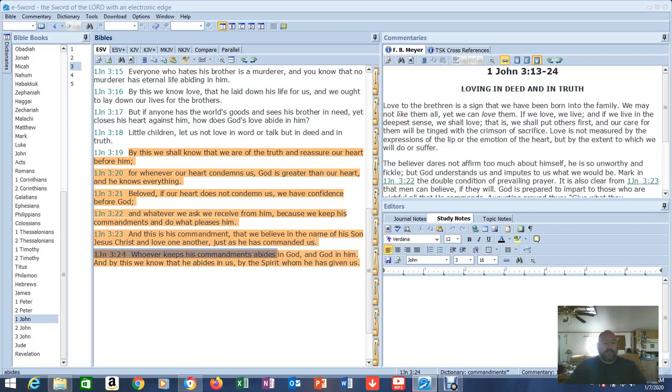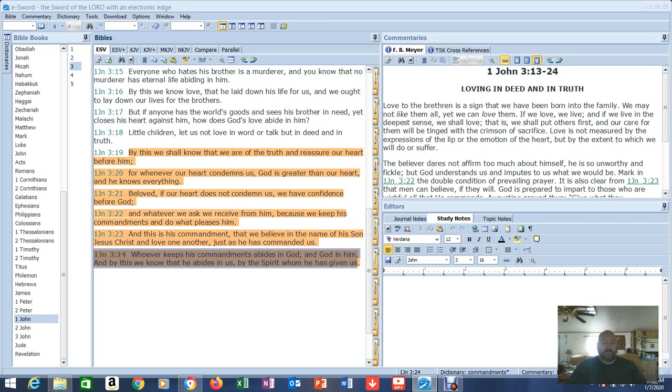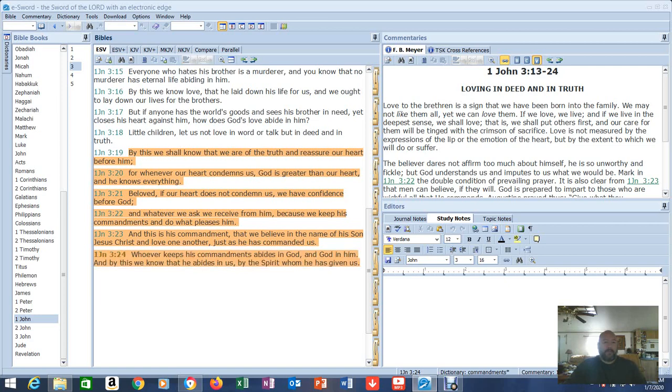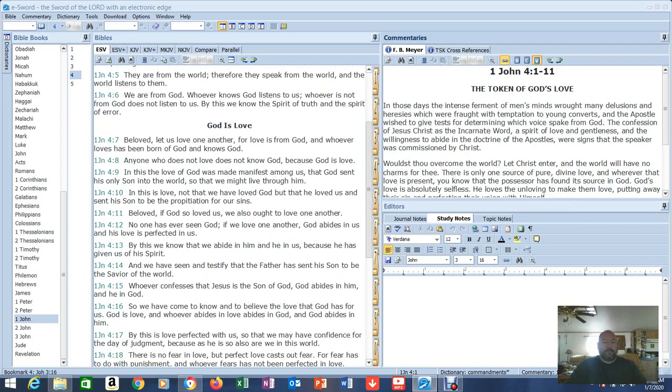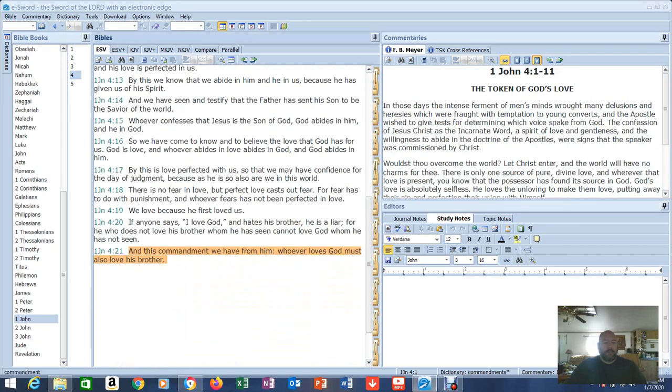Whoever keeps his commandments abides in God. There's that statement keeps his commandments. Abides in God and God in him. And by this we know that he abides in us by the spirit whom he has given us. This couldn't be any clearer yet people still miss it because they so desperately want to be self-validated. But this isn't all. There's more. Now we're going to go to 1 John 4:21 And this commandment we have from him whoever loves God must also love his brother. It's the commandment of love. It's no longer the Ten Commandments.